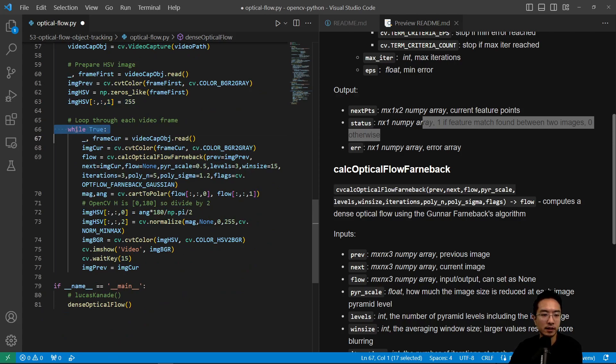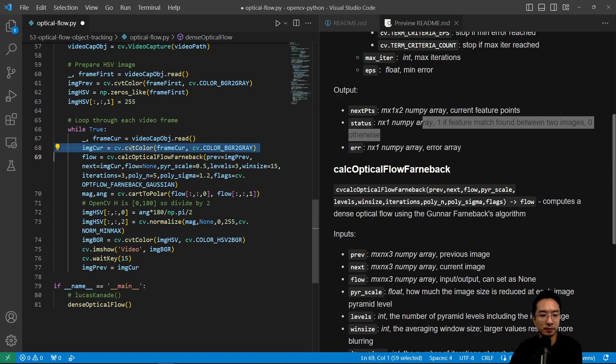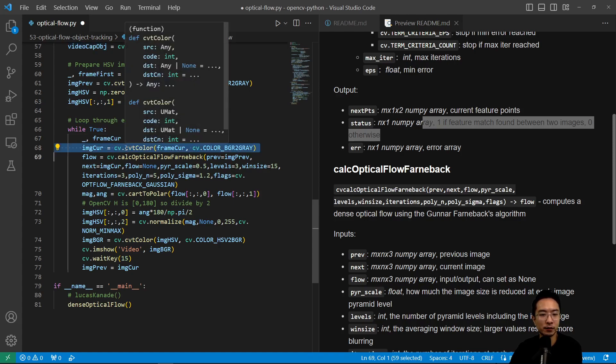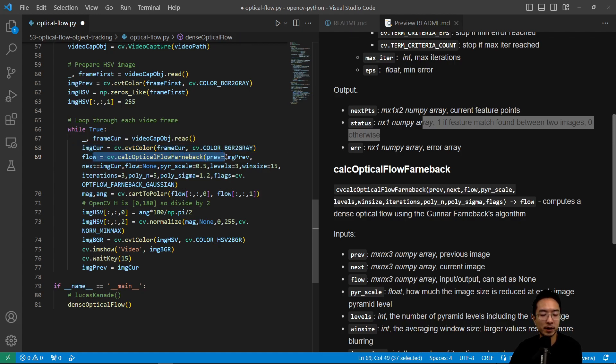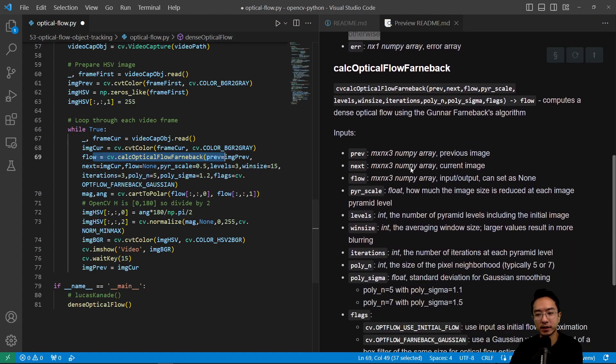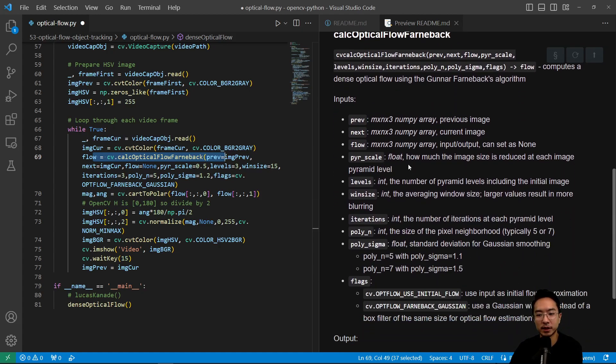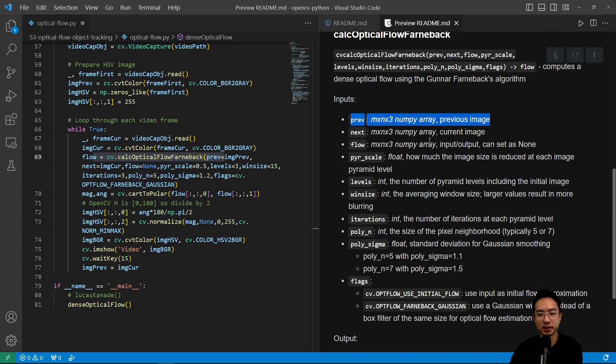So this here is while true, so we read in the current frame, and then we convert our color into grayscale. And then we pass it into the Farneback method. So what this one does, what's new about this is, we want to pass in the previous image, and then the next image, and then the flow.